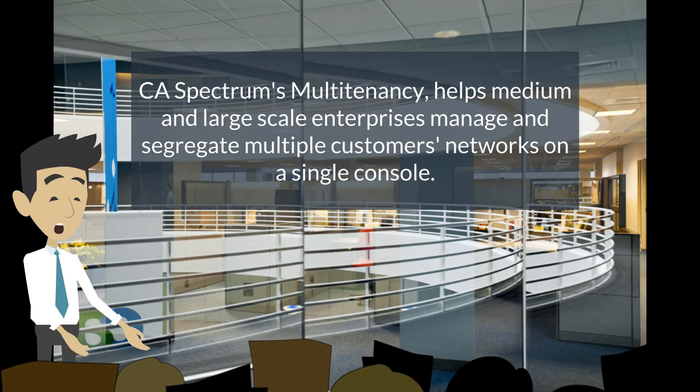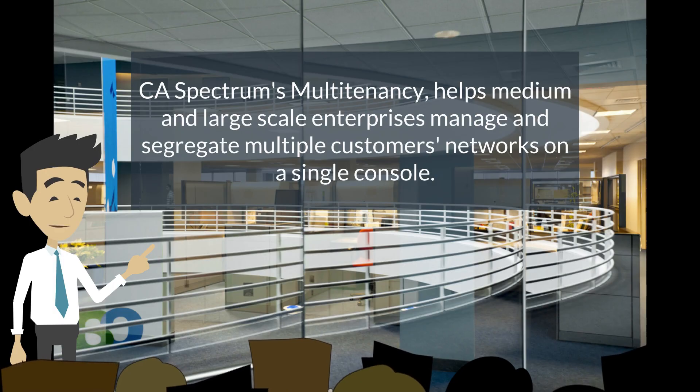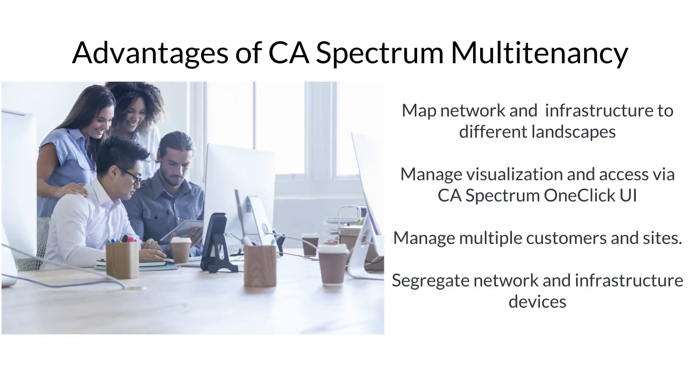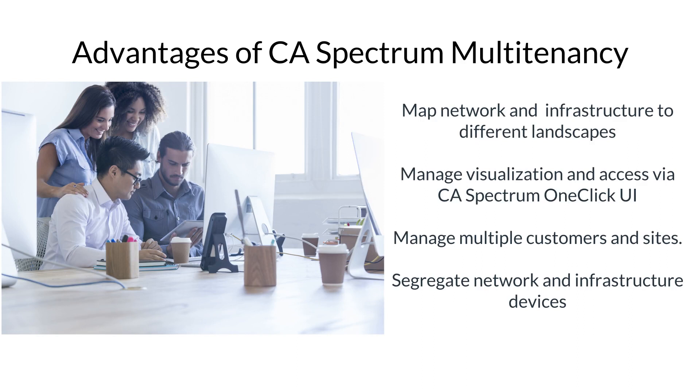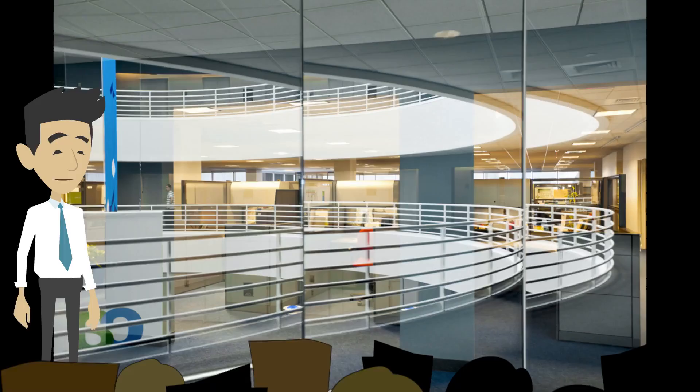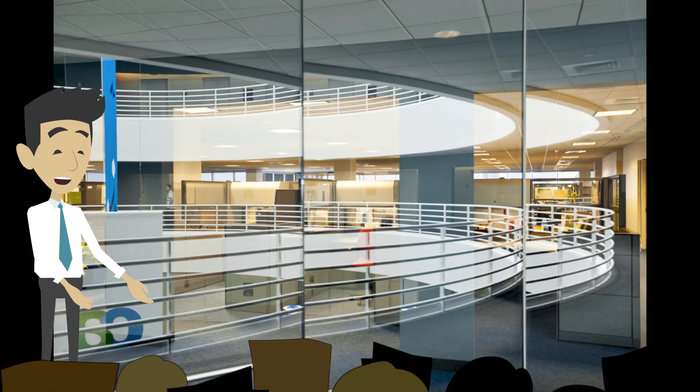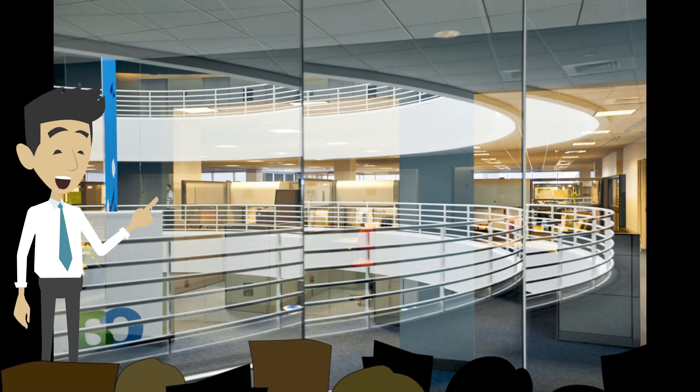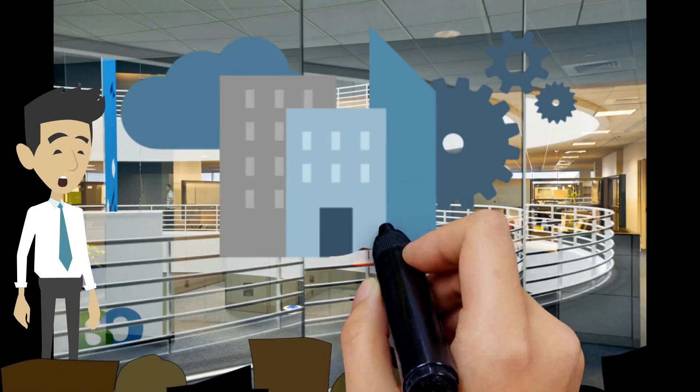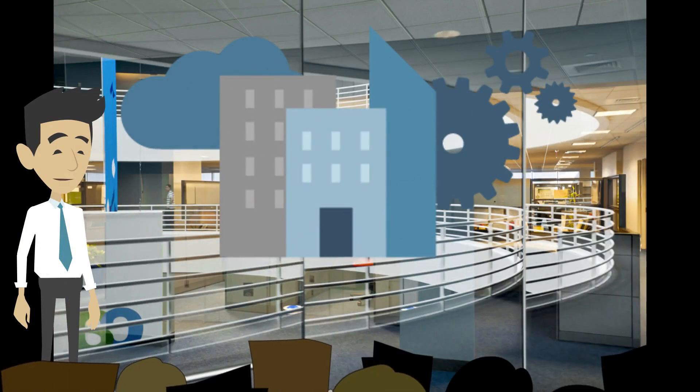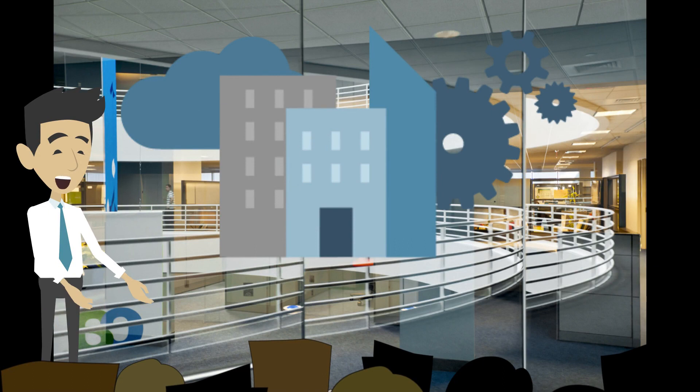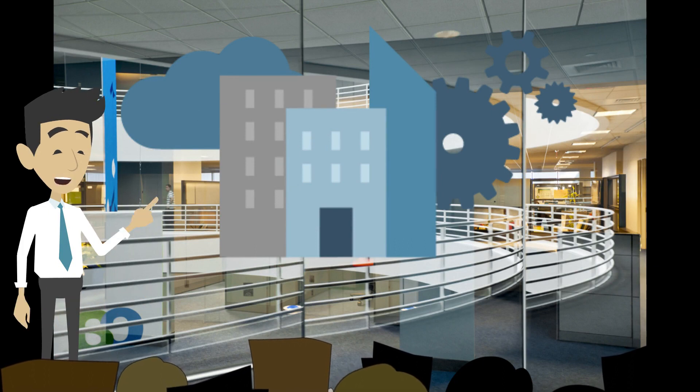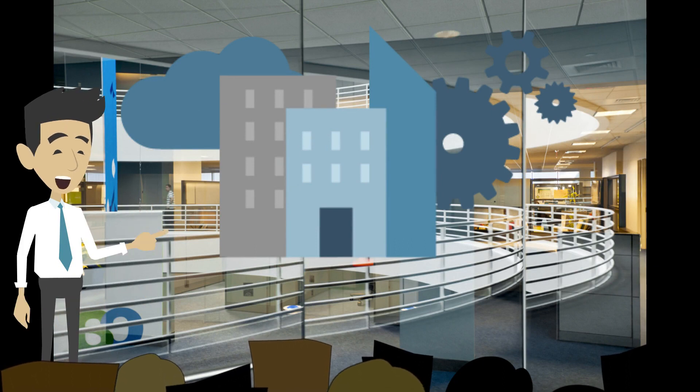With multitenancy, enterprises can now map network and infrastructure to different landscapes, manage visualization, access via one-click, and manage multiple customers and sites, segregate network infrastructure devices. Now that we have seen how CA Spectrum's multitenancy feature helps enterprises such as Mike's manage multiple domains and networks, let us now look at how it works.